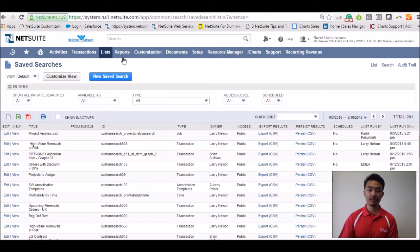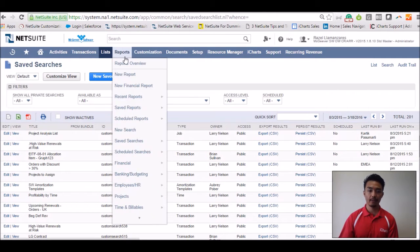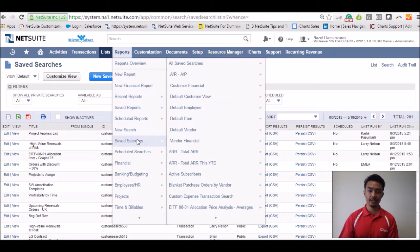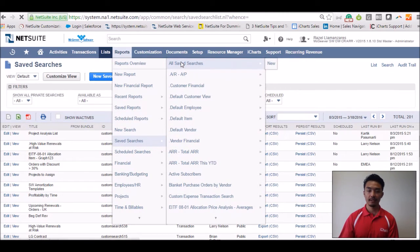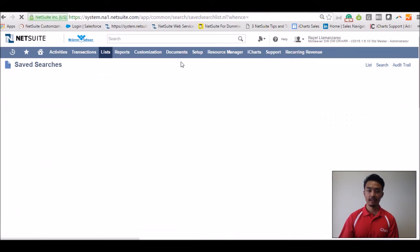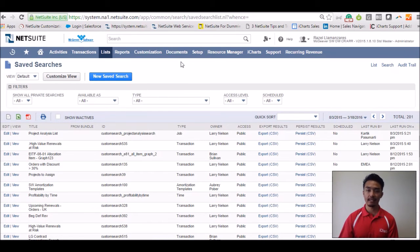You can also go to the reports tab, saved searches, all saved searches, and this should generate that same exact list.